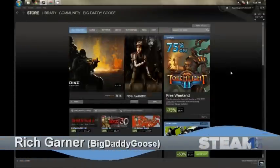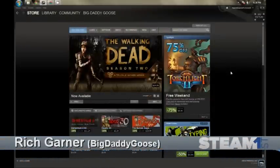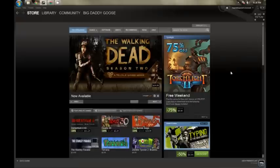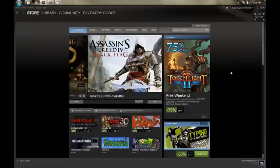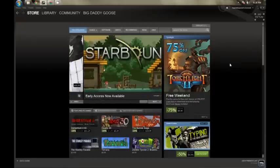Hey y'all, Rich Garner with Steam First here. I'd like to show you the basics of your very first Steam account. Once you've got an account with Steam and you've logged in for the very first time, this is the first screen you'll see — it is the Steam Store.